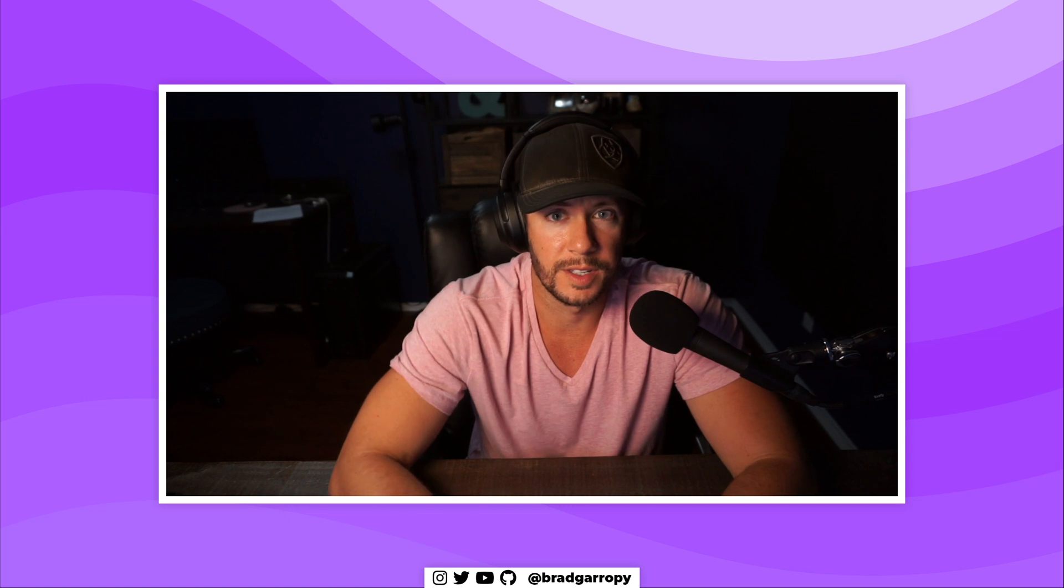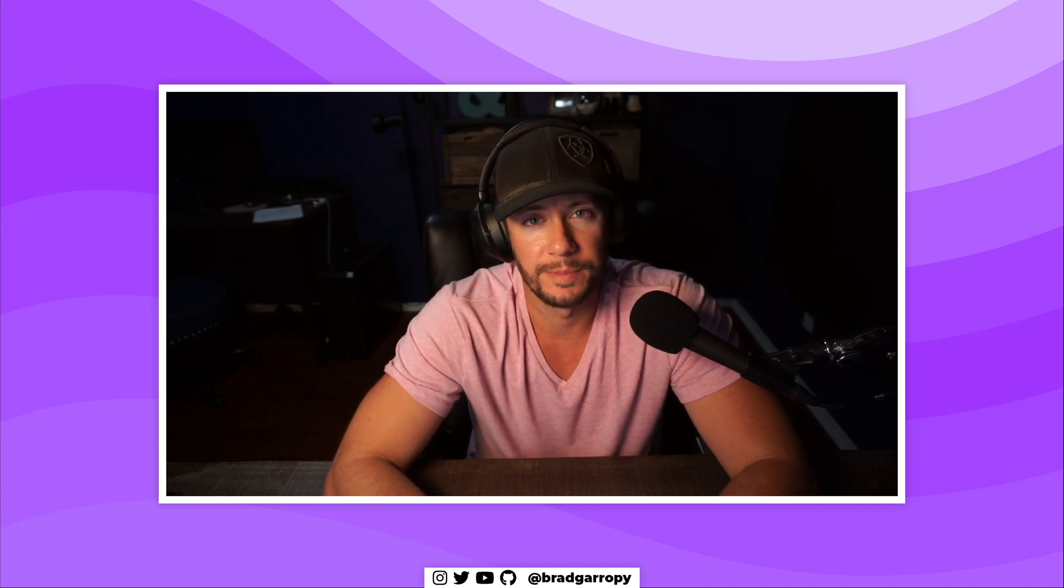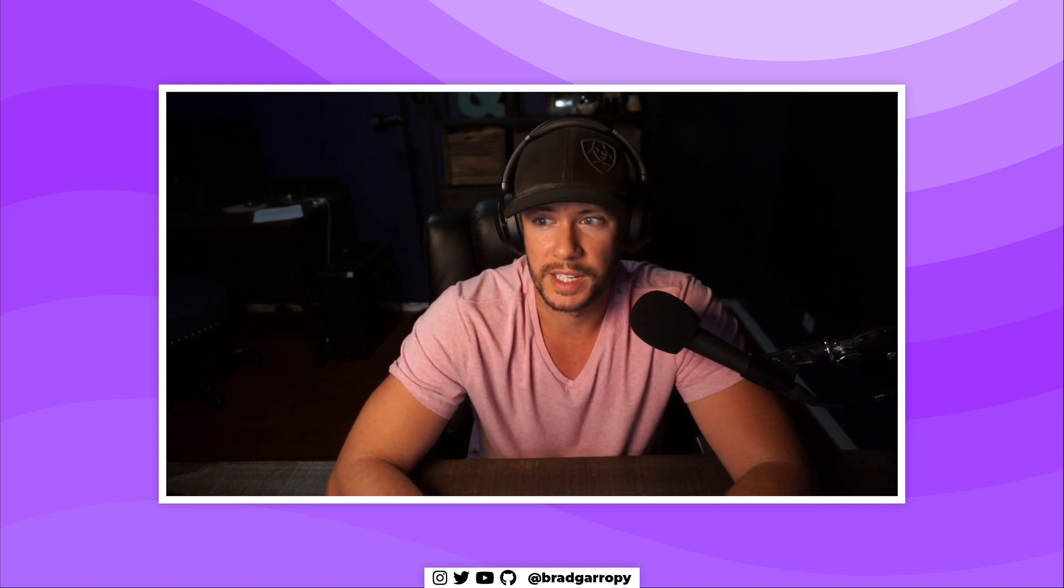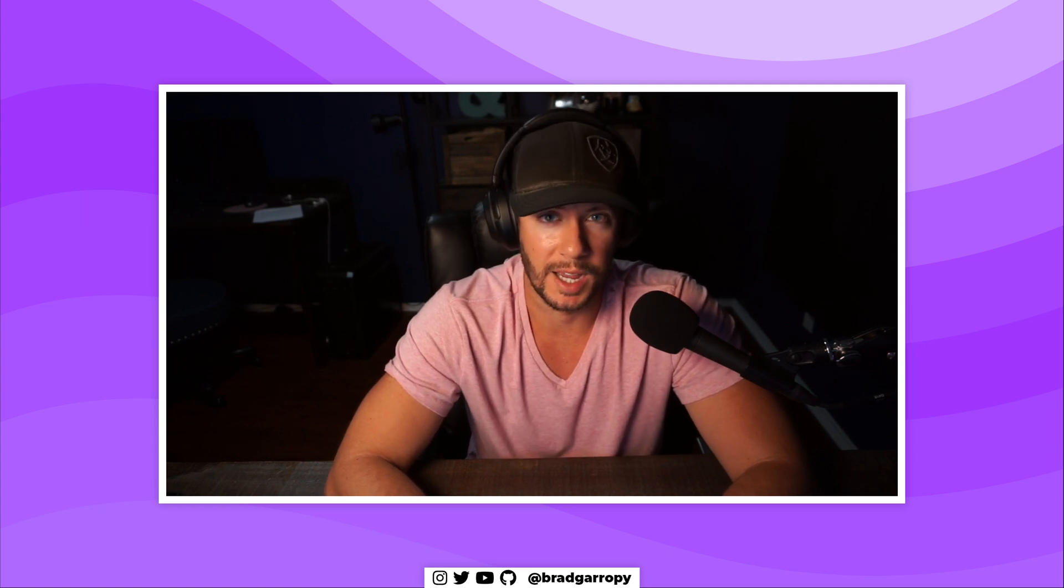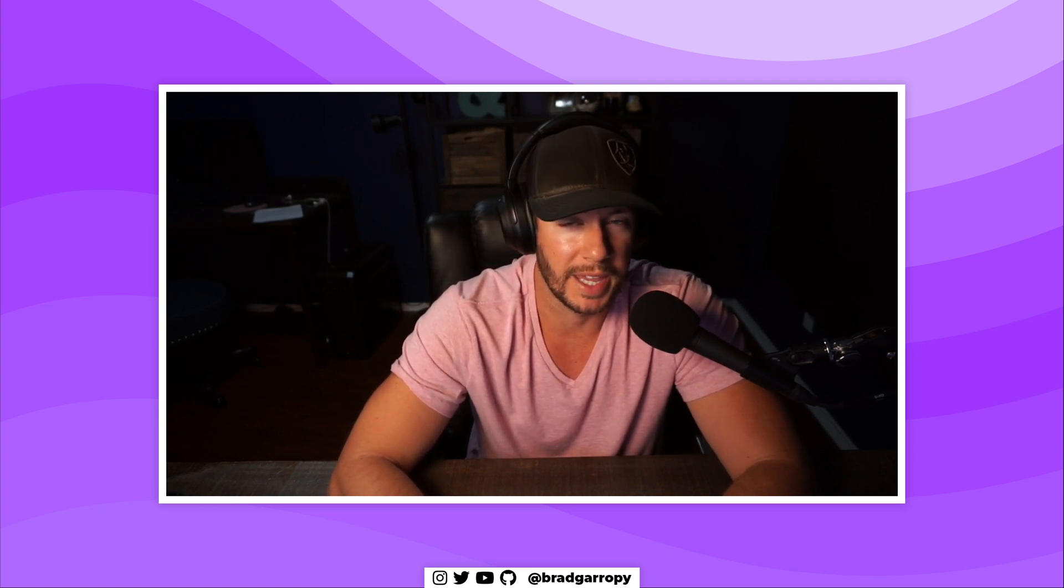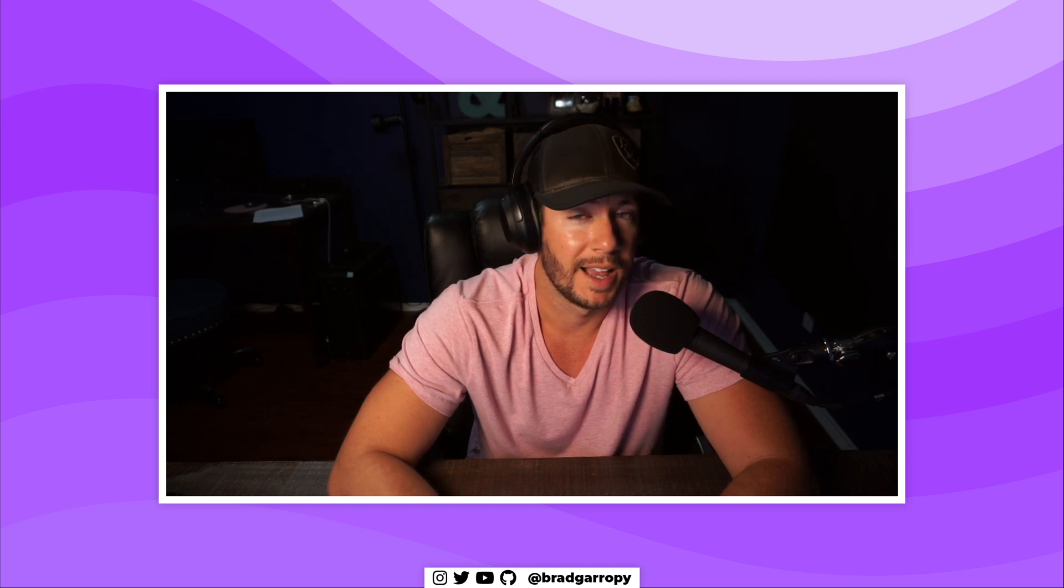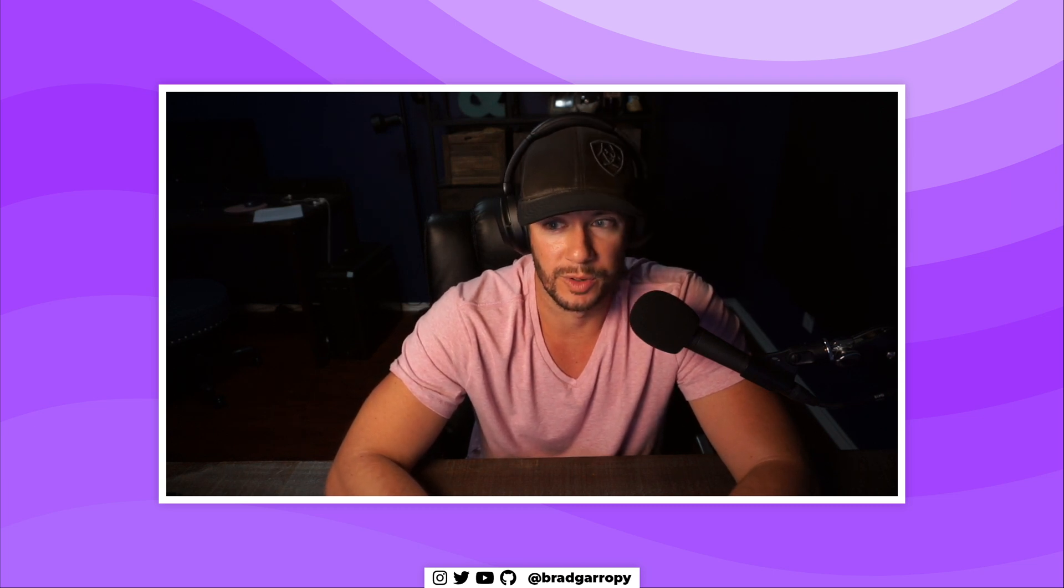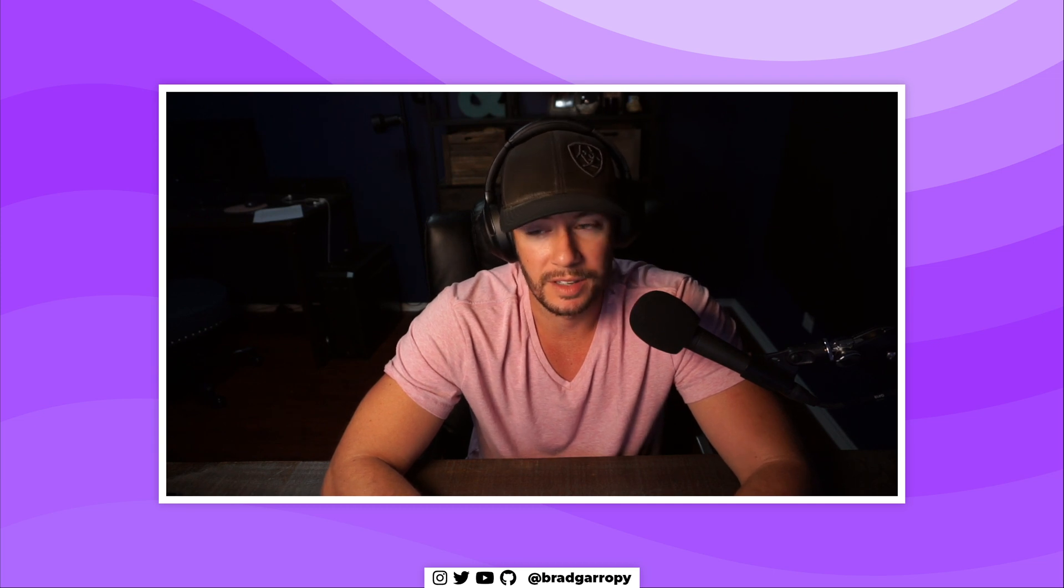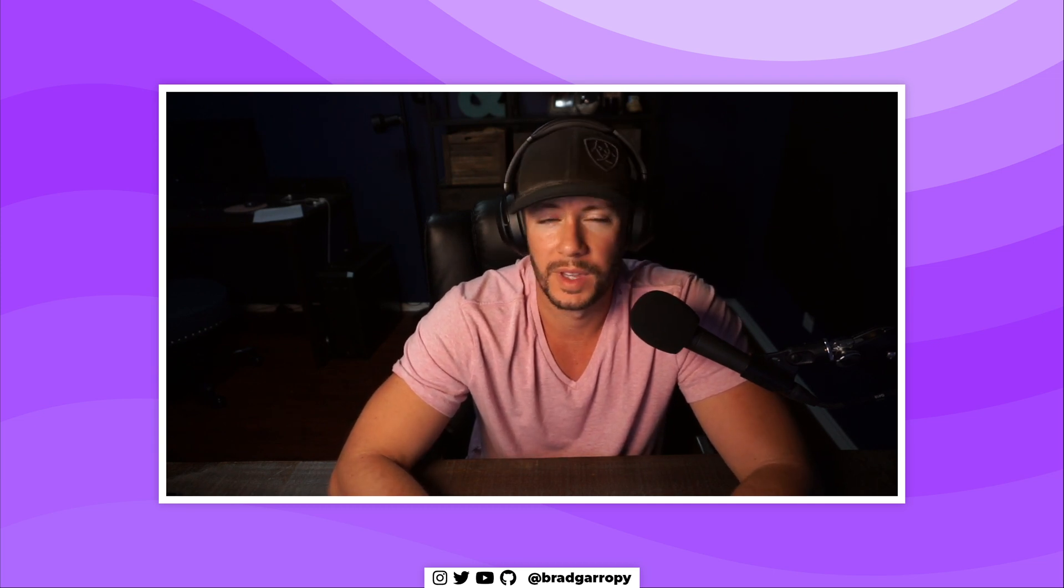Hey y'all, this is bgcodes and I am Brad Garropy. In the previous videos we covered how to initialize Firebase in different types of React applications, like Create React App, Gatsby, and Next.js. Now let's focus on Firestore, the cloud database that Firebase has to offer.